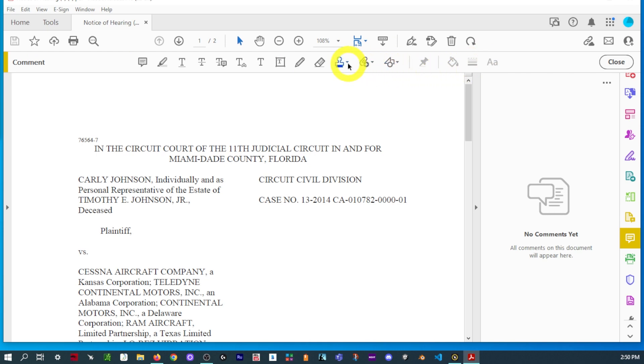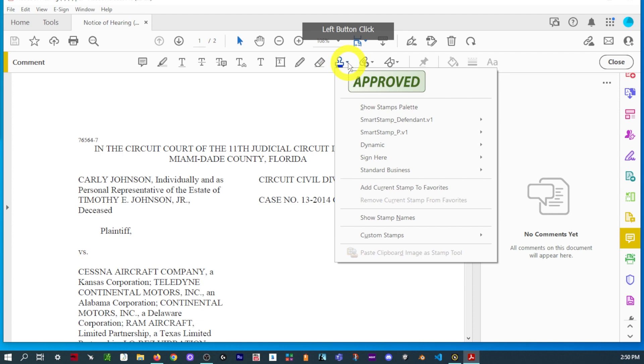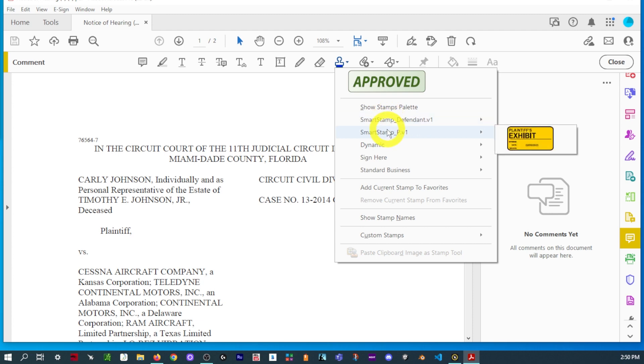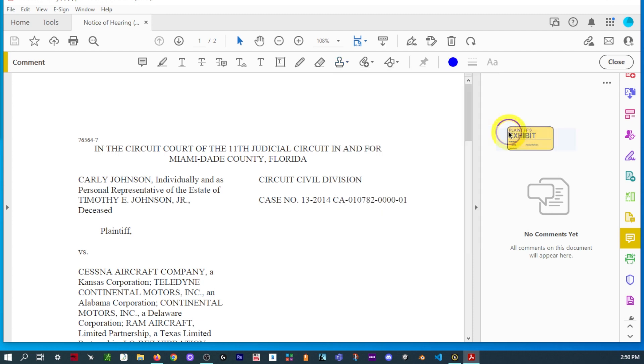So, we want to go for Stamps. And once we open Stamps, we'll have the default stamps. And we'll see also, yours should have the Smart Stamp for each one. Now, here's the cool part. So, we'll start with this one.